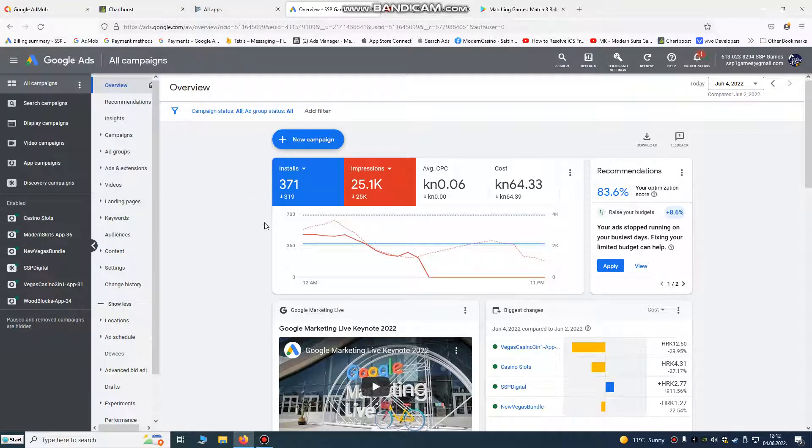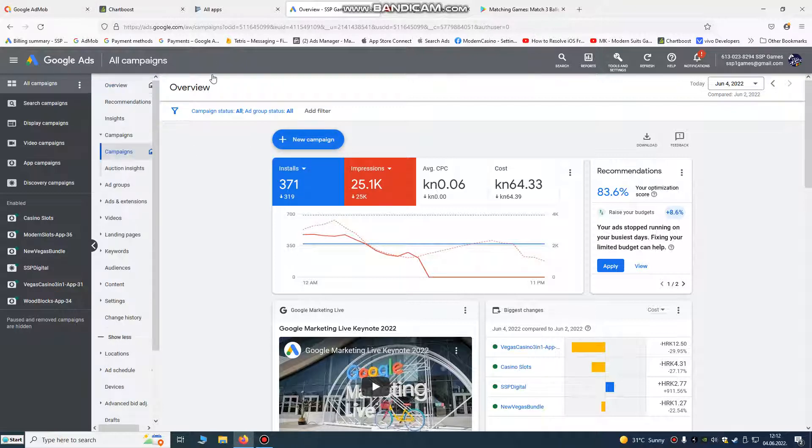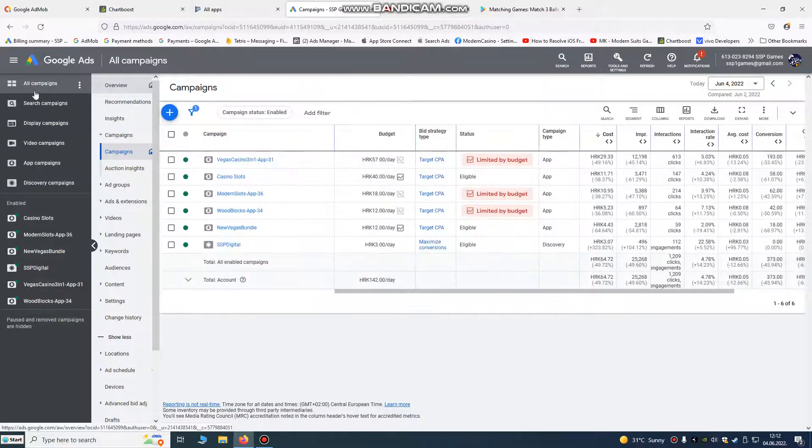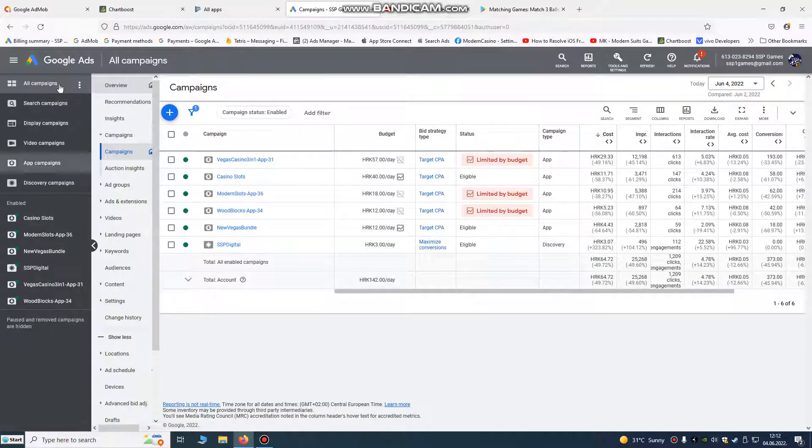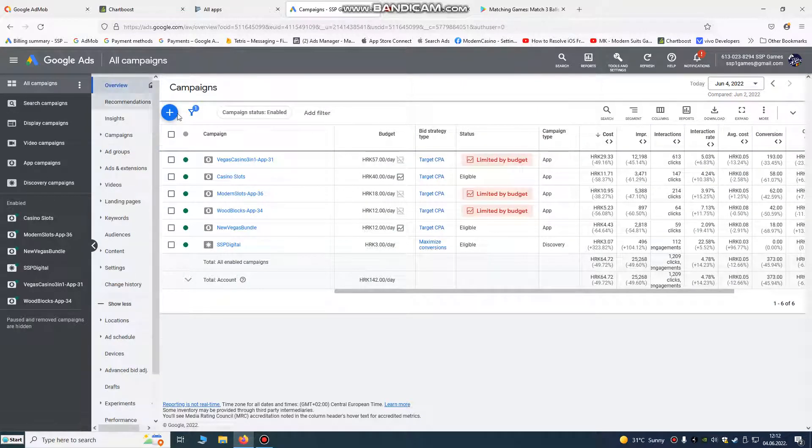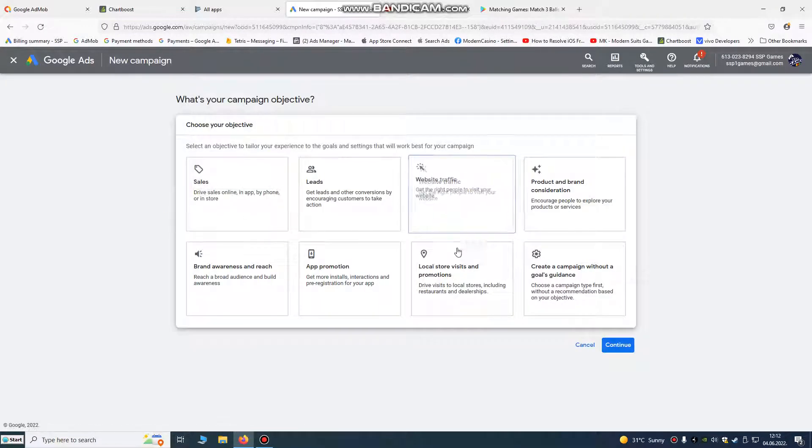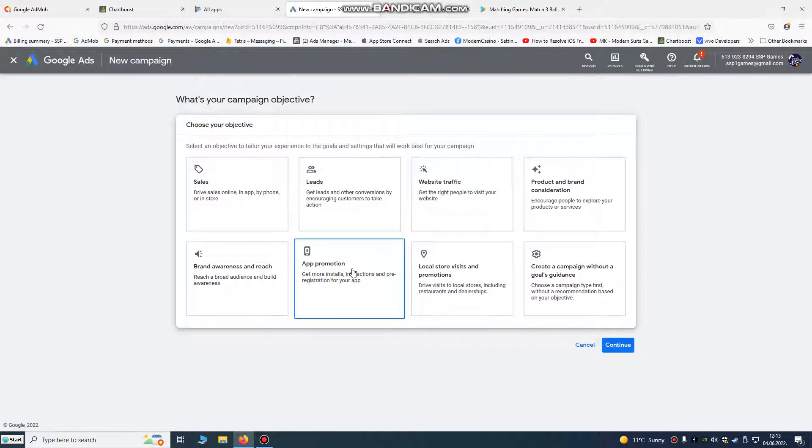Hello my friends and developers, today I'm going to help you how to increase your downloads by Google Ads campaign. We need to run Google Ads campaign to get more downloads. We go to new campaign, we go to app promotion.